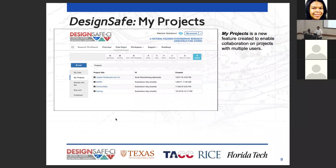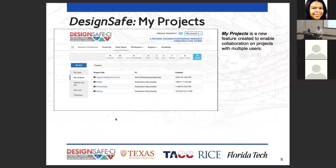The next thing is something brand new called MyProjects, which is separate from MyData — it has its own file system. MyProjects is designed to enable collaboration within the DesignSafe community. You can go there, set up a project, assign a PI, assign other members and their roles, and collaborate on the data so everybody can have access, modify it, add new materials, folders, and files.